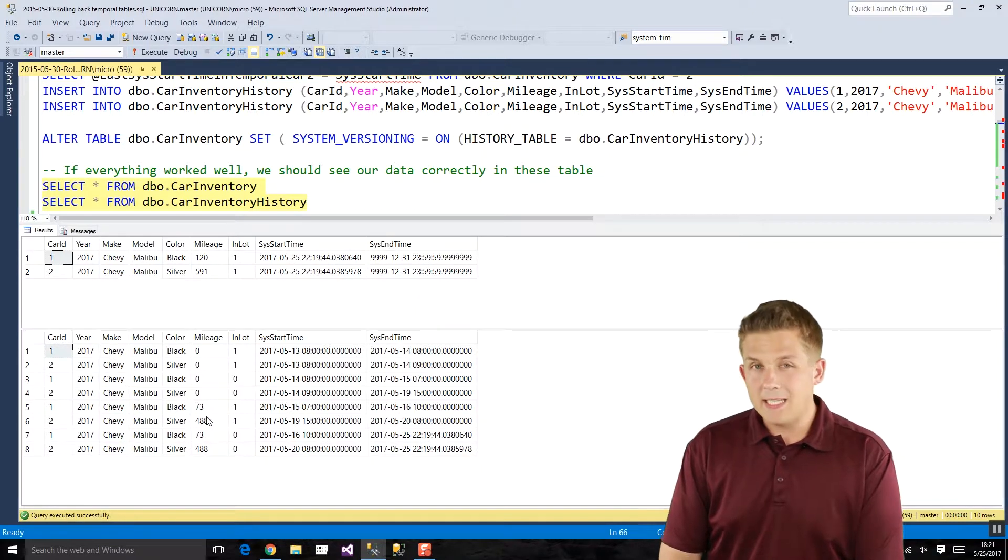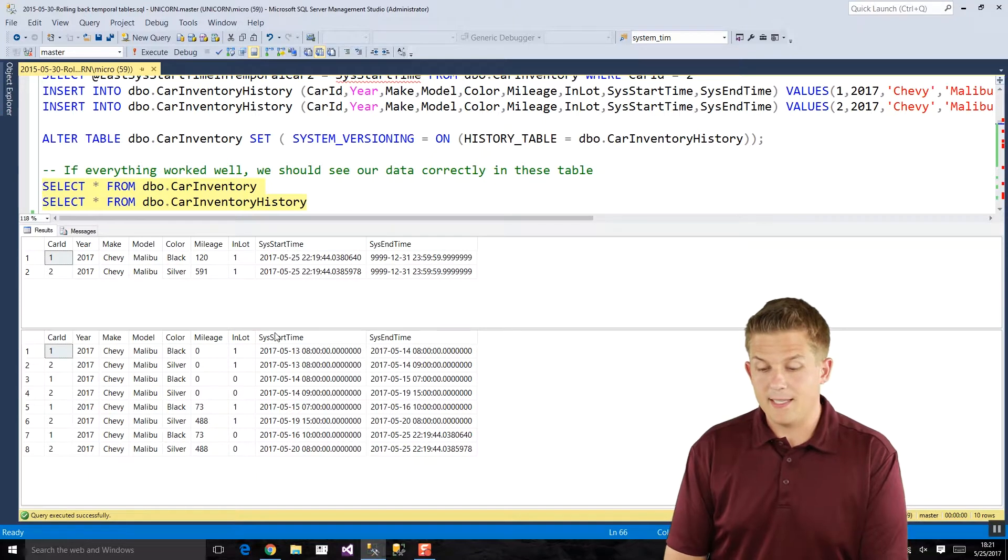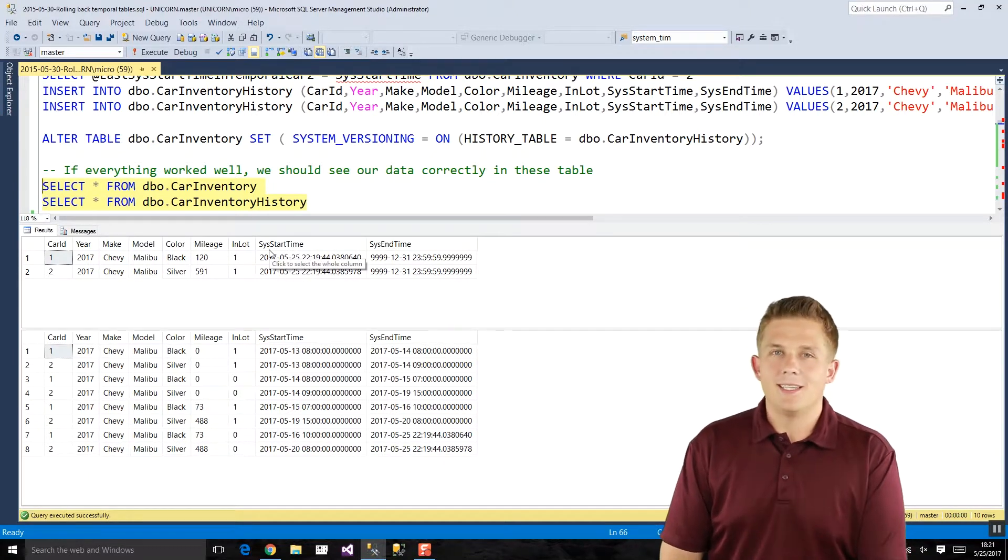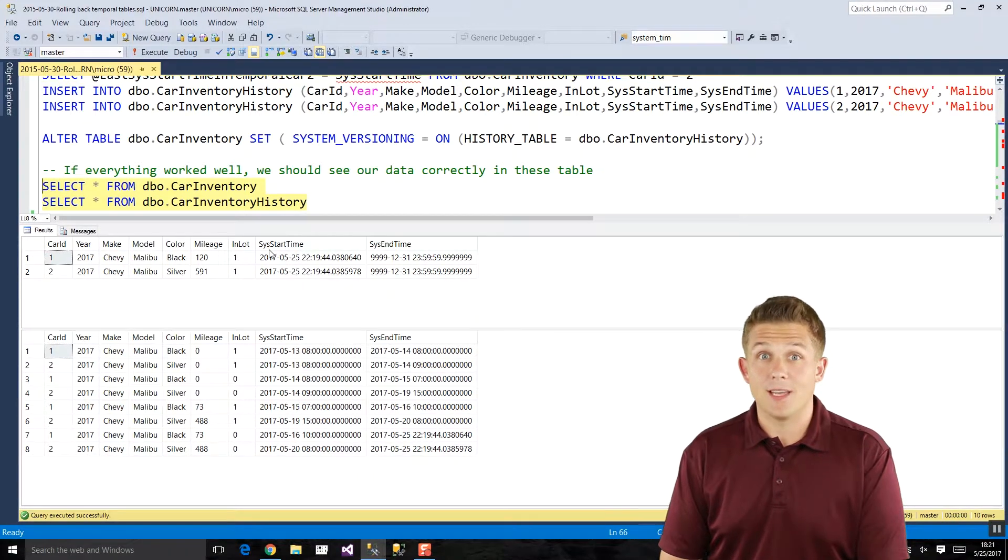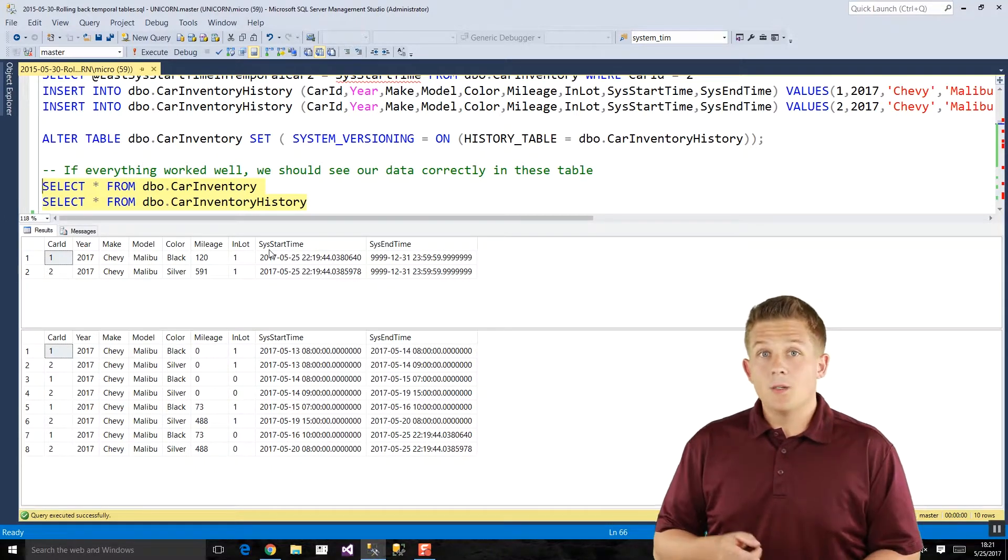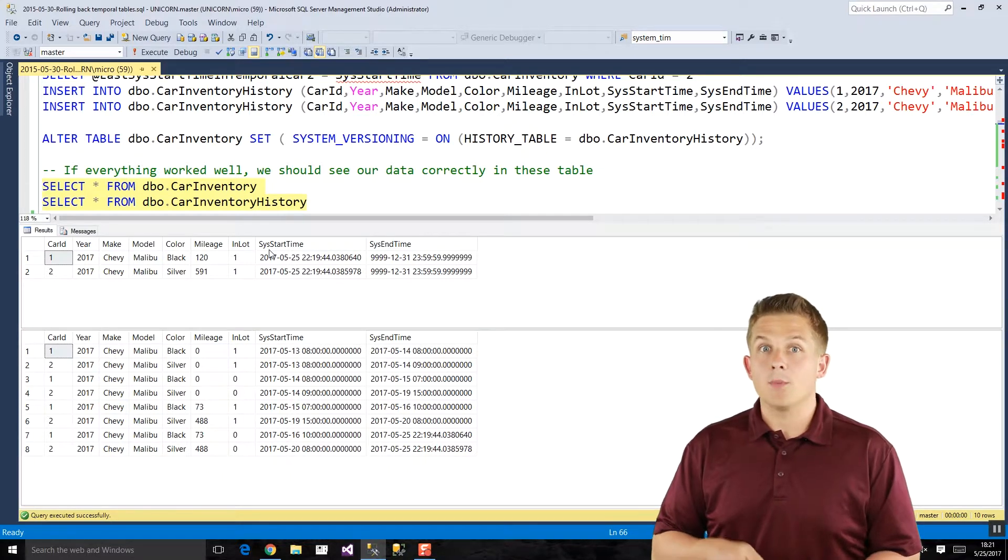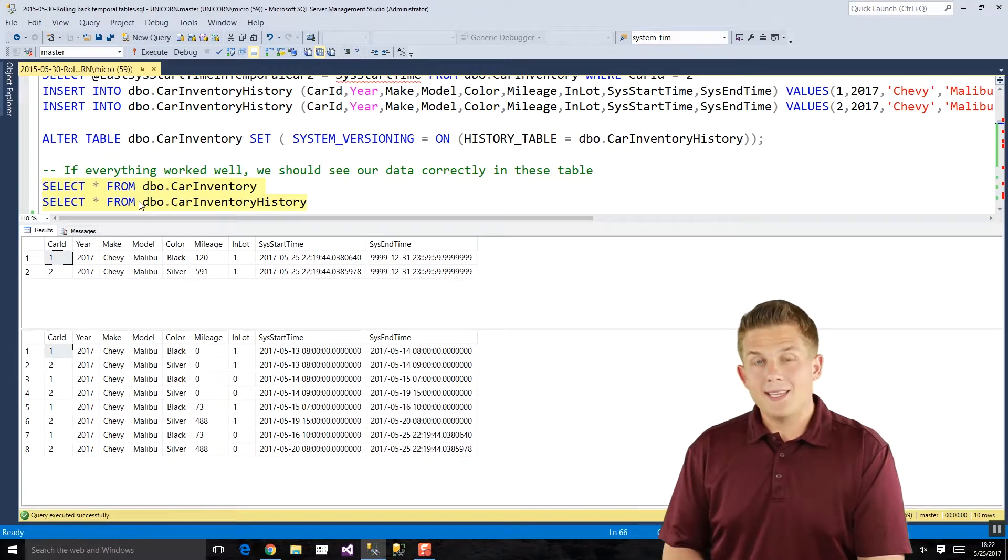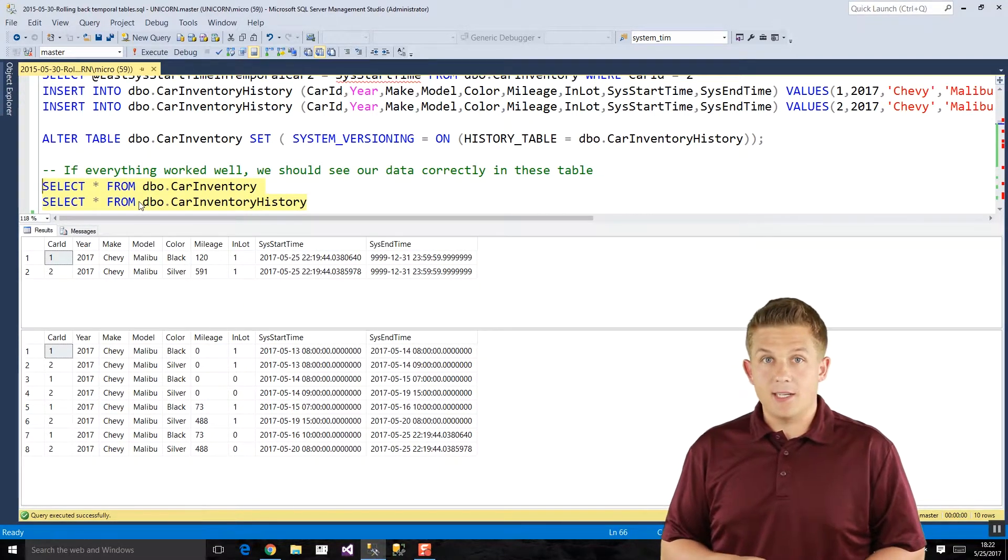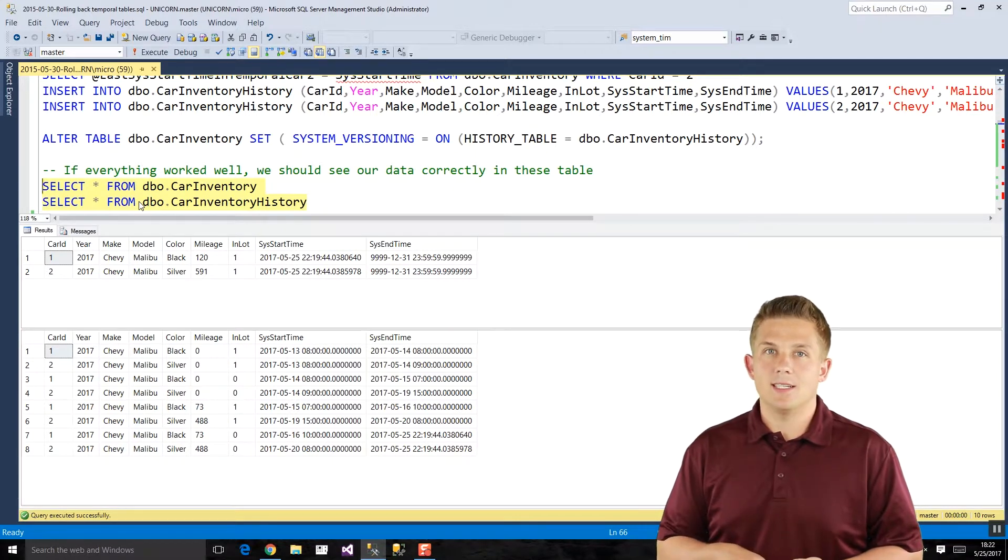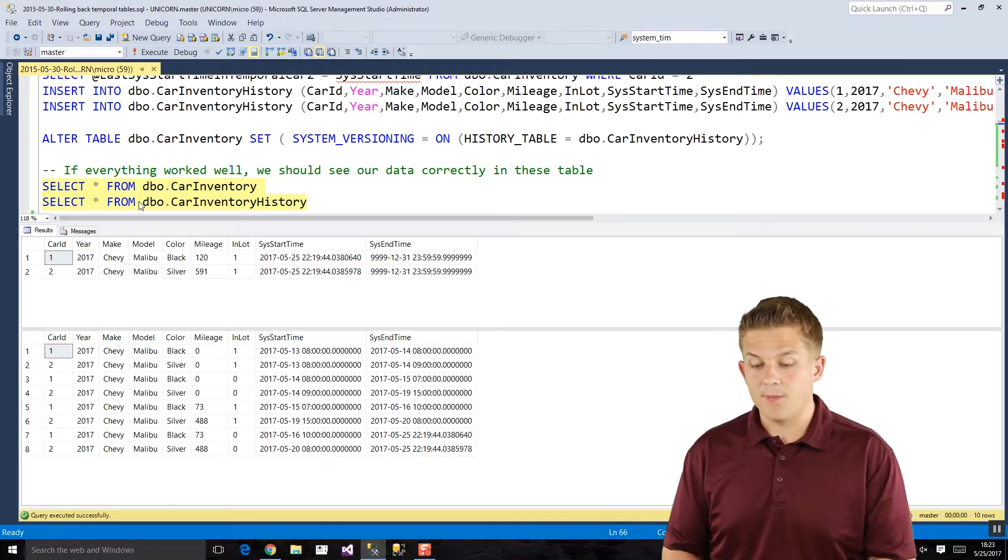But let's say I made a mistake with this most recent record. Let's say these two records here were added accidentally. Maybe I had a bug in the application that interacts with this database and they were just inserted there on error. So how do we roll back our temporal table data? We want to not only roll back the records in the temporal table to have a more current view, but also we need to clean up our history table.